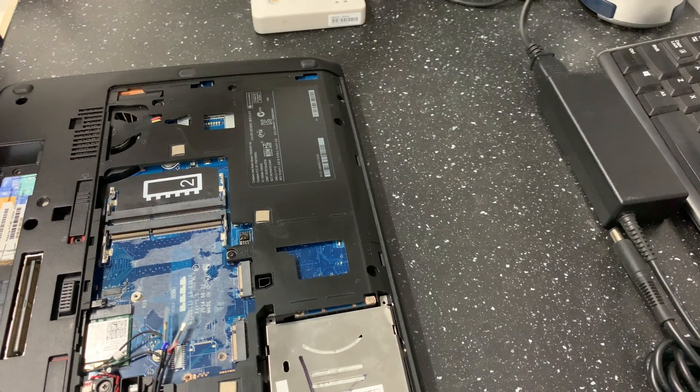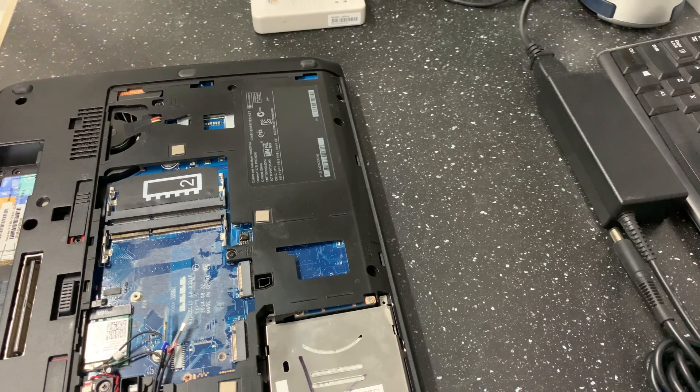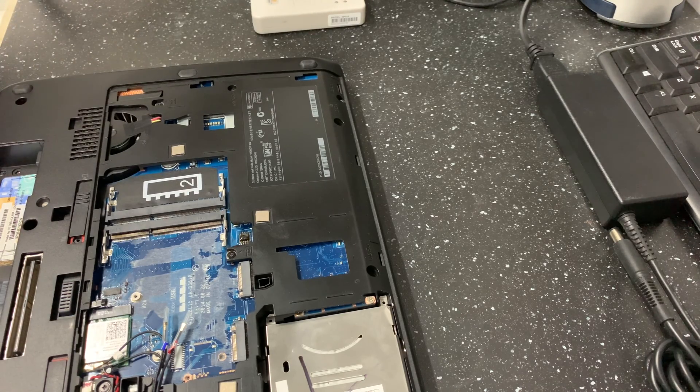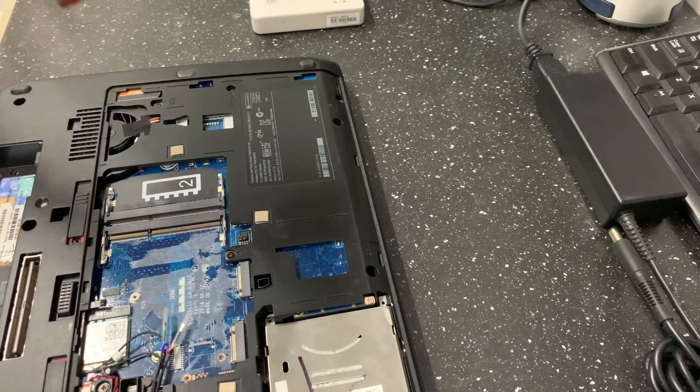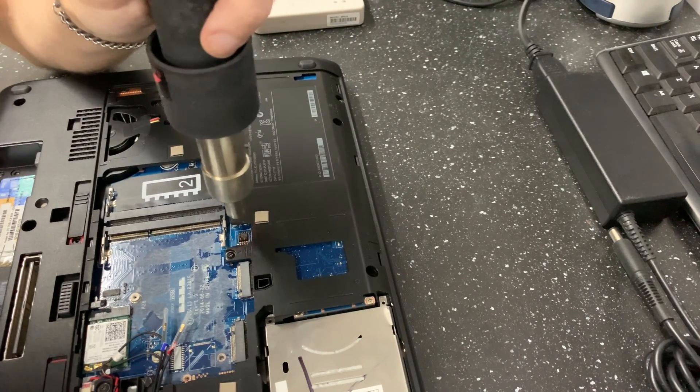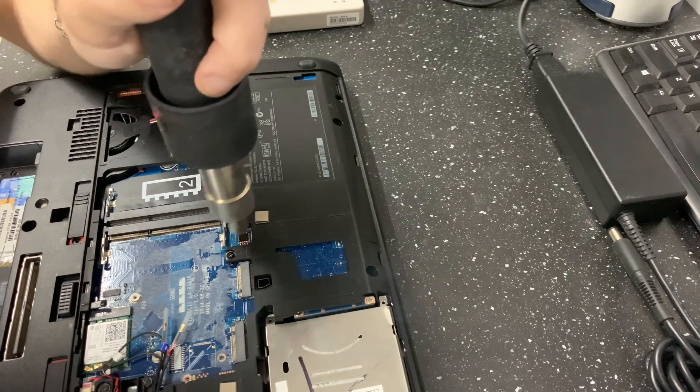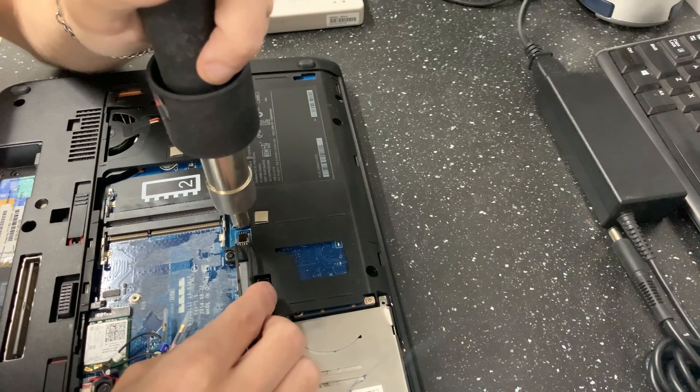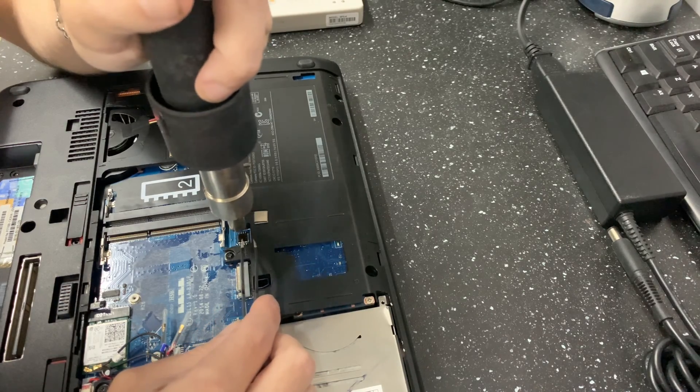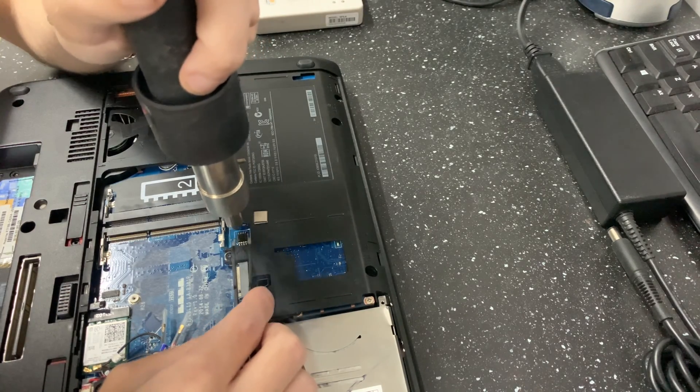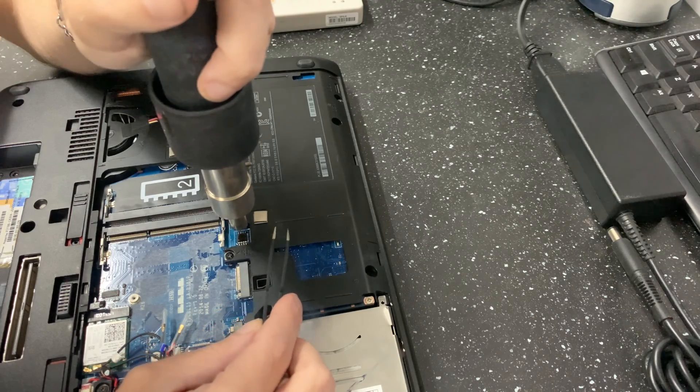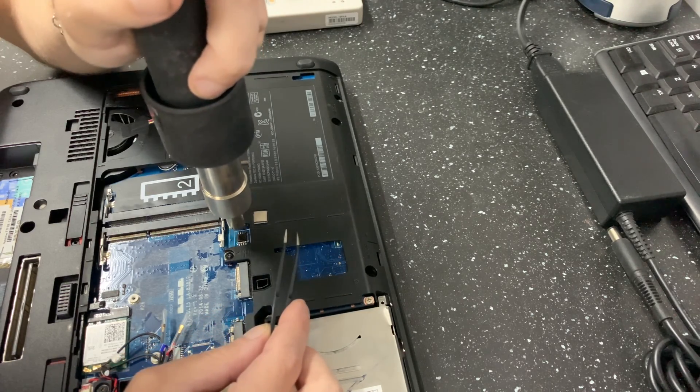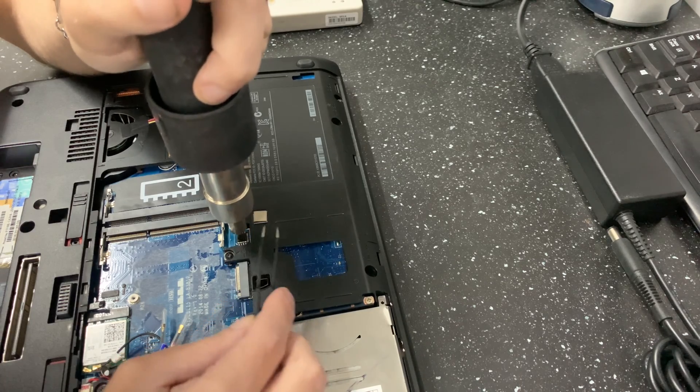Now we fire up the heat gun here. Typically set it to about 380 and now you just apply heat to it evenly. Smoke is just the flux burning off. Just gently touch the chip. See if it's ready. And you'll notice the solder turn kind of silvery. And that means it's hot enough. And you should be able to just lift it off.